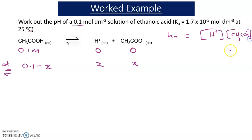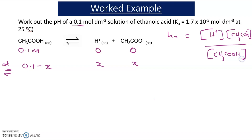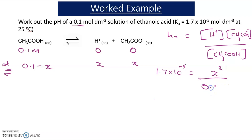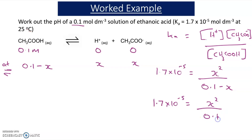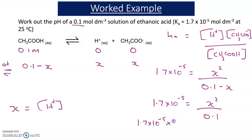Ka is equal to the concentration of H-plus ions times the concentration of ethanoate ions divided by the concentration of ethanoic acid. Ka has a value of 1.7 times 10 to the minus 5, and this equals X squared divided by 0.1 minus X. For weak acids, such a small proportion dissociate to H-plus ions that we can ignore the X in the denominator. So we can simplify to: 1.7 times 10 to the minus 5 equals X squared divided by 0.1. Rearranging, we have 1.7 times 10 to the minus 5 times 0.1 equals X squared.